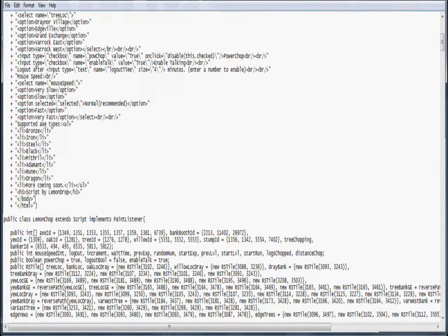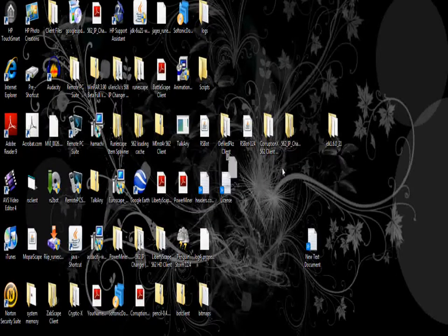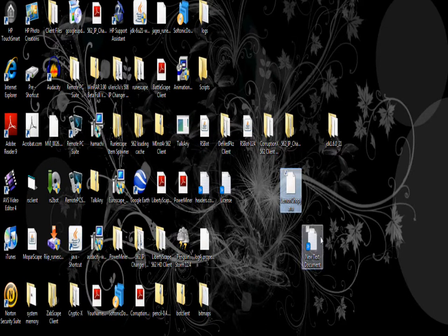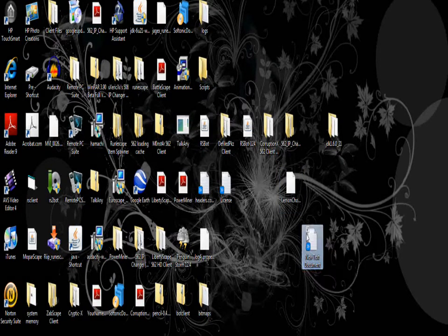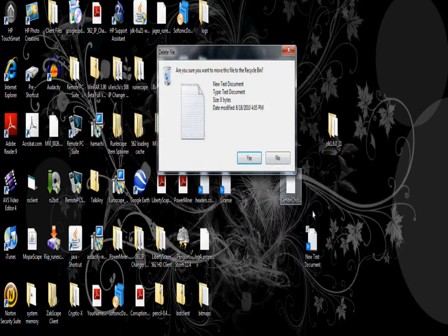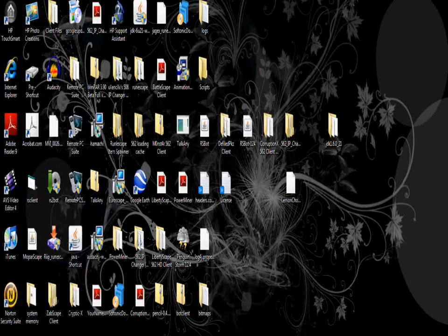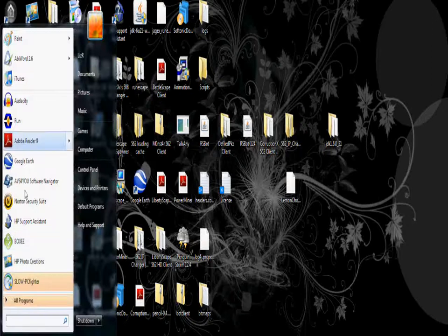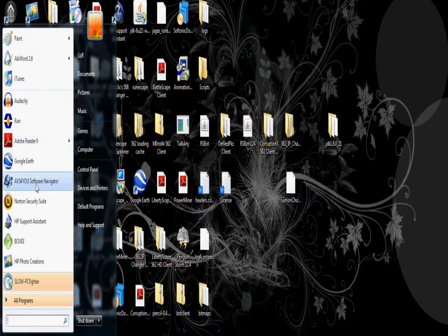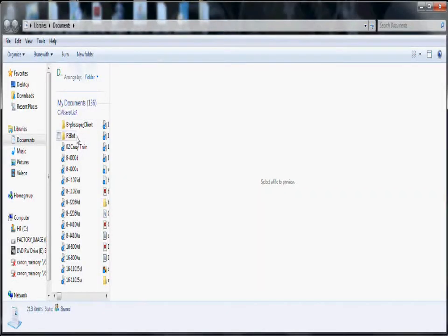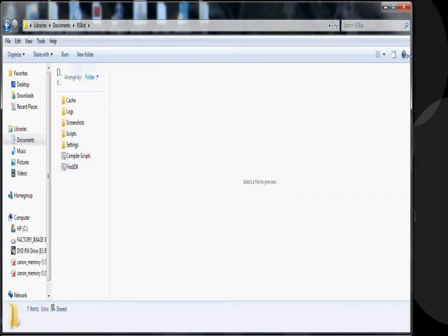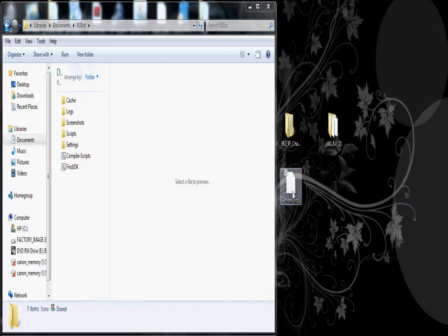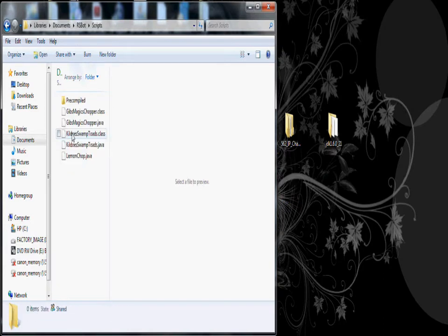Then you can exit this stupid thing. And then something like this should save. Then you can delete it. And then next you click on this window thing. And you go to Documents and RS bot. Now you get lemon chop and add it to scripts. It should look like that.